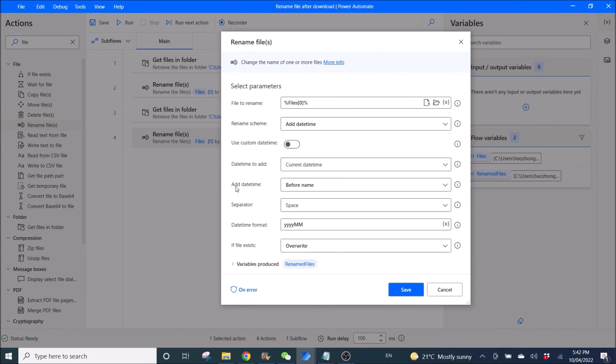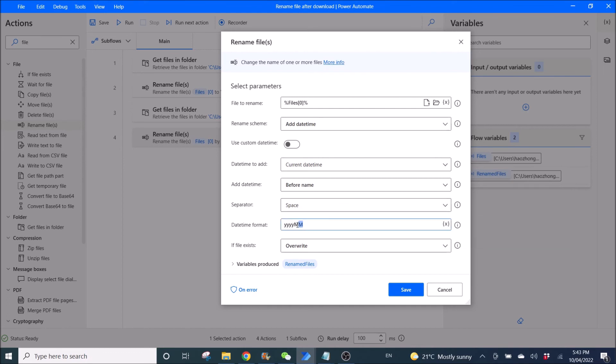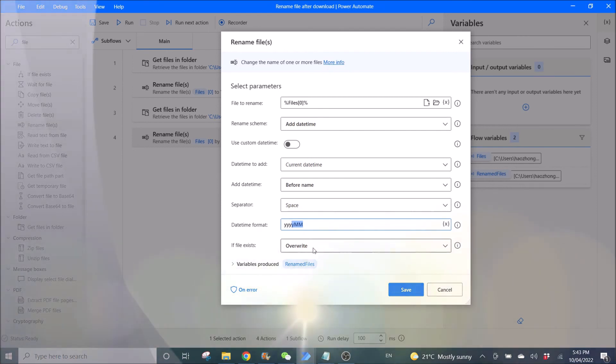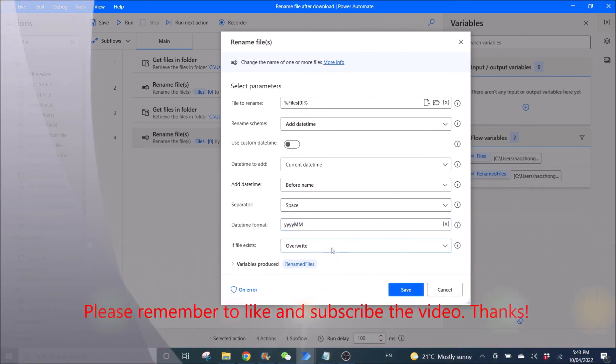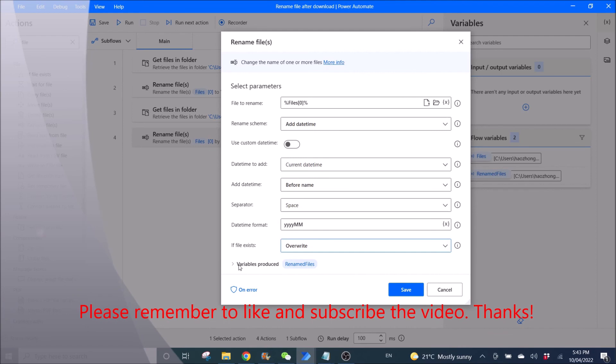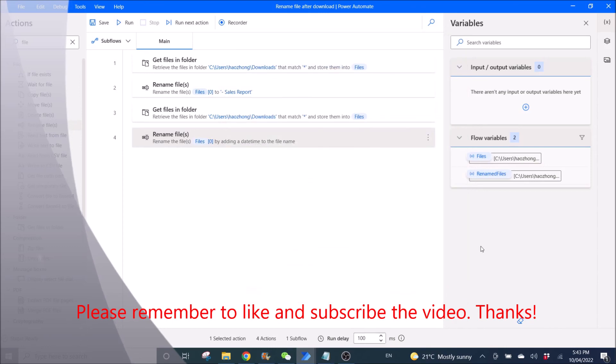So then we add date time. So we want to add before the name. Separator is space. Date time format is yyyy, then mm. If file exists, override or do nothing, depends on what you want. Then variables produced is rename files. And you click save.